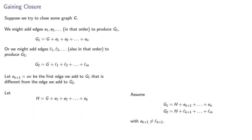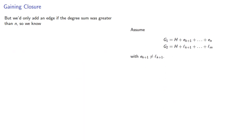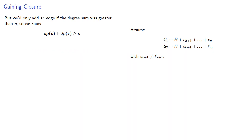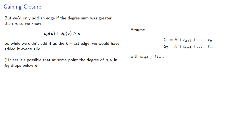Now in G₁, we would have added the edge e_{k+1} between u and v. But we'd only add an edge if the degree sum was greater than n. So we know that the degree of u in H plus the degree of v in H has to be at least n. So while we didn't add it as the k+1 edge in G₂, we would have added it eventually. Unless it's possible that at some point the degree of u or v in G₂ drops below n. But this can't happen.